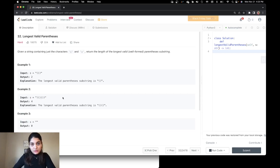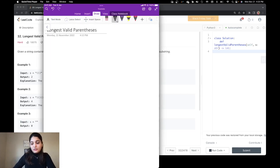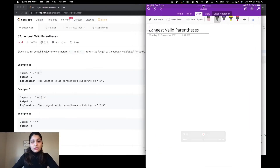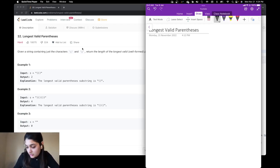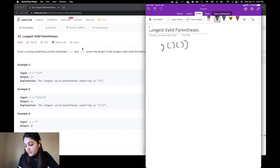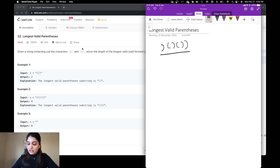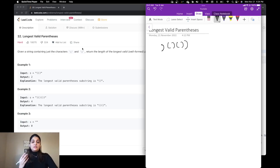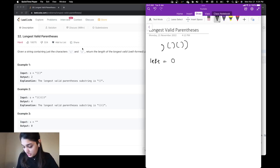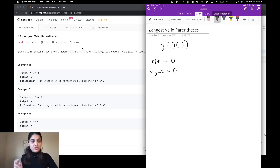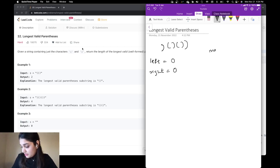Let's see how we can solve this problem. I'm taking example 2. The first thing I want to do is have a left and right variable so I can count how many opening brackets and closing brackets I have. I have left initialized to 0, right initialized to 0, and a max length variable also initialized to 0.